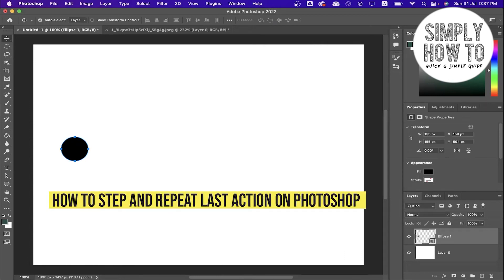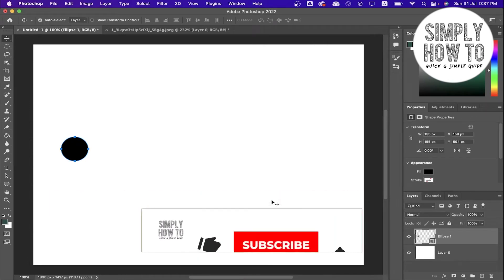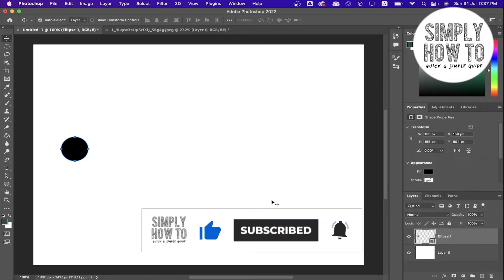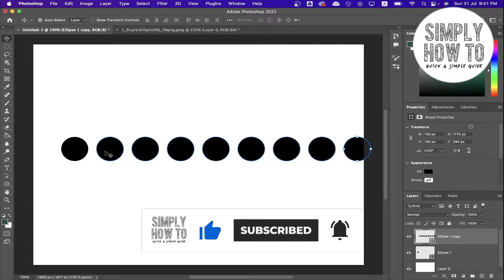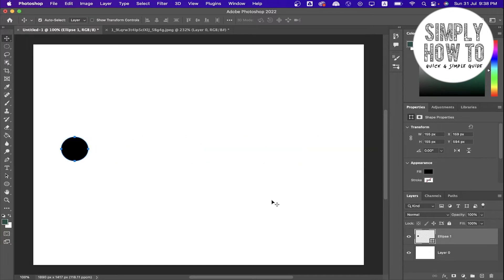How to use step and repeat in Photoshop, that's what we're going to do in today's video. But first, make sure to subscribe to the channel, hit the like button, and don't forget to write down below in the comment section any suggestion or question that you have. Let's get started.